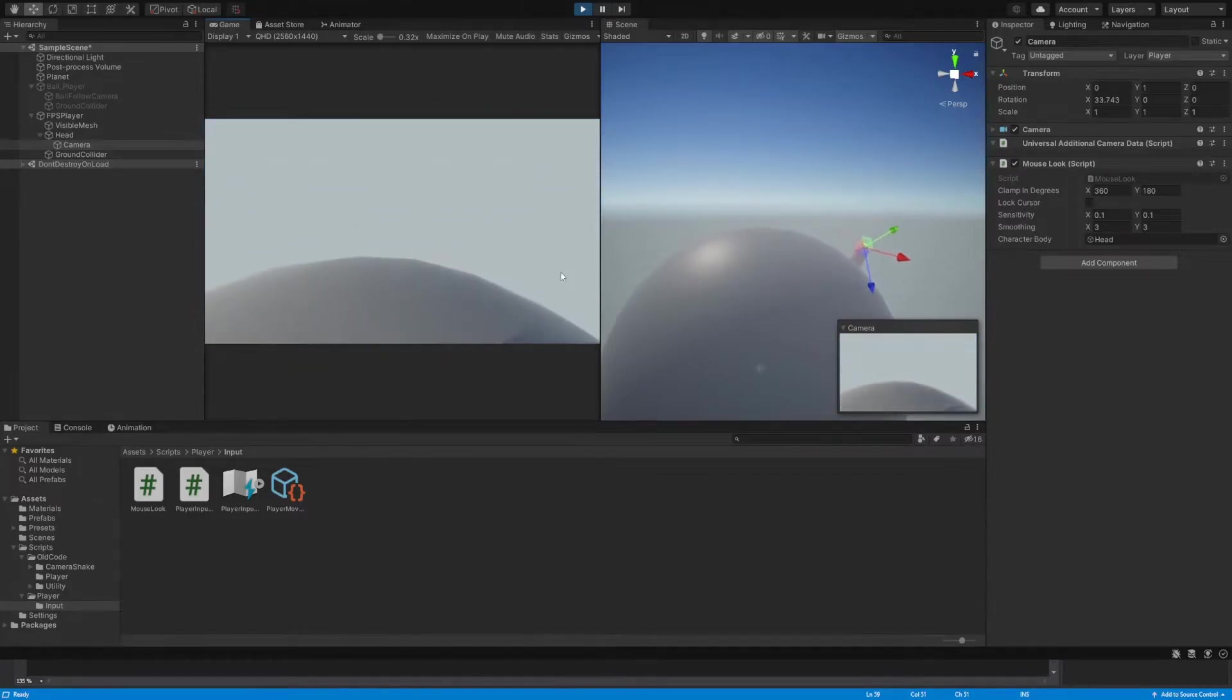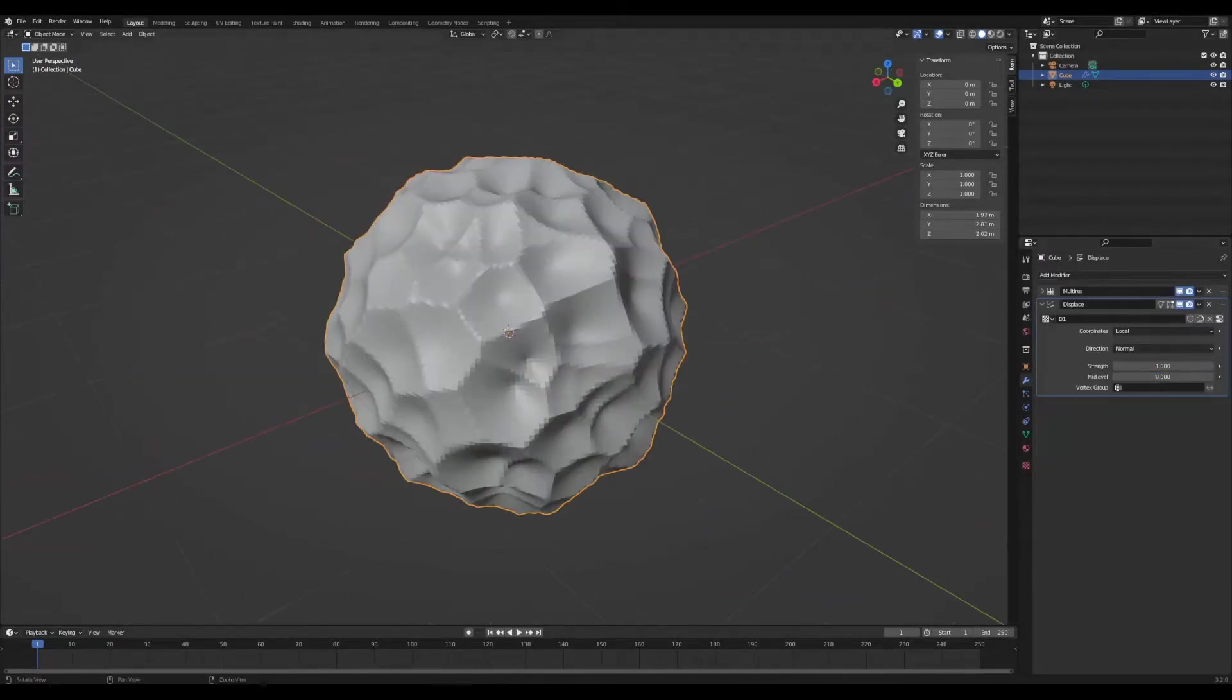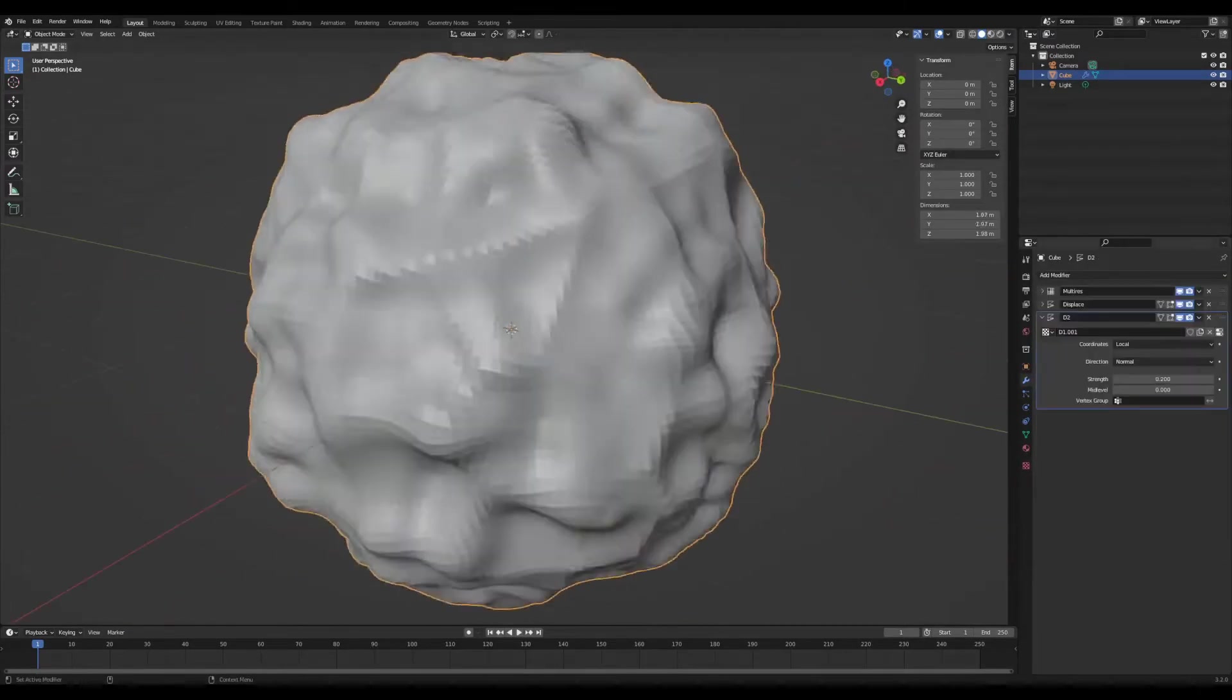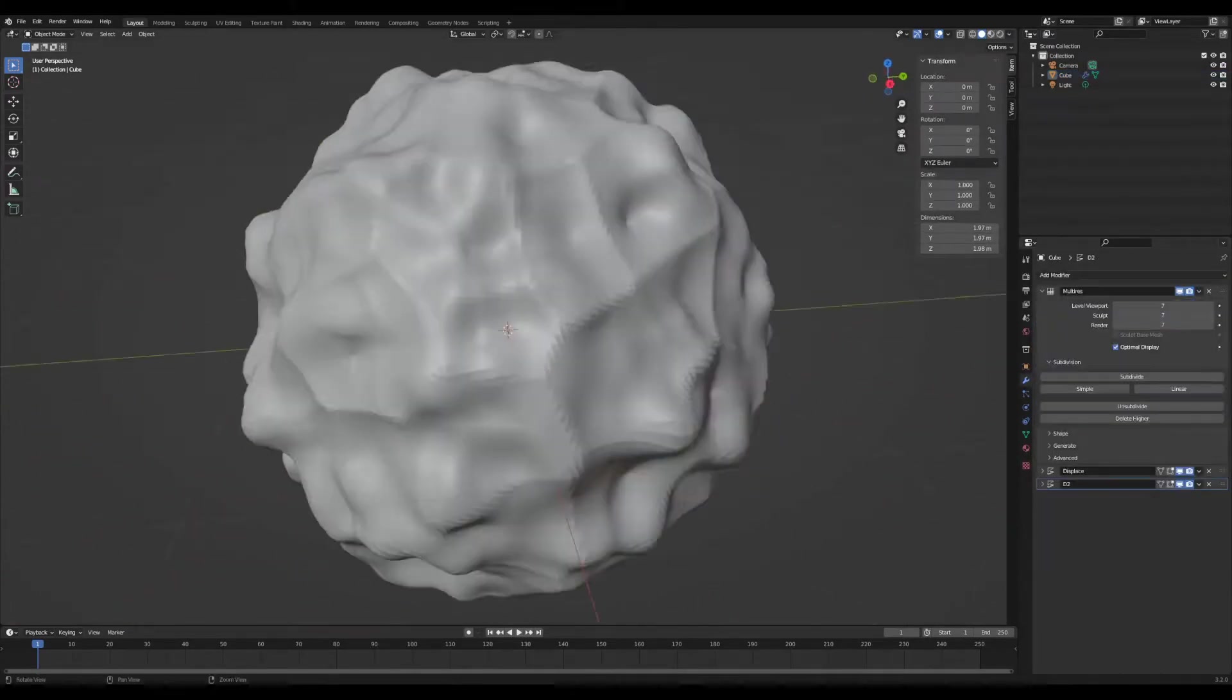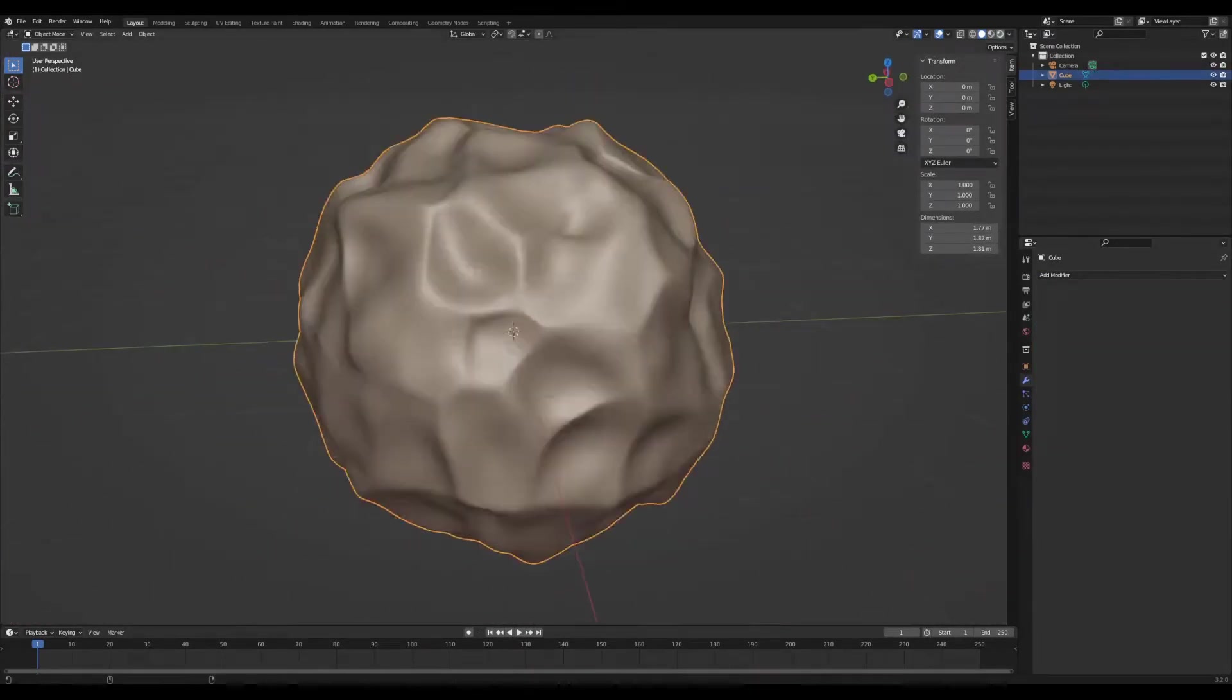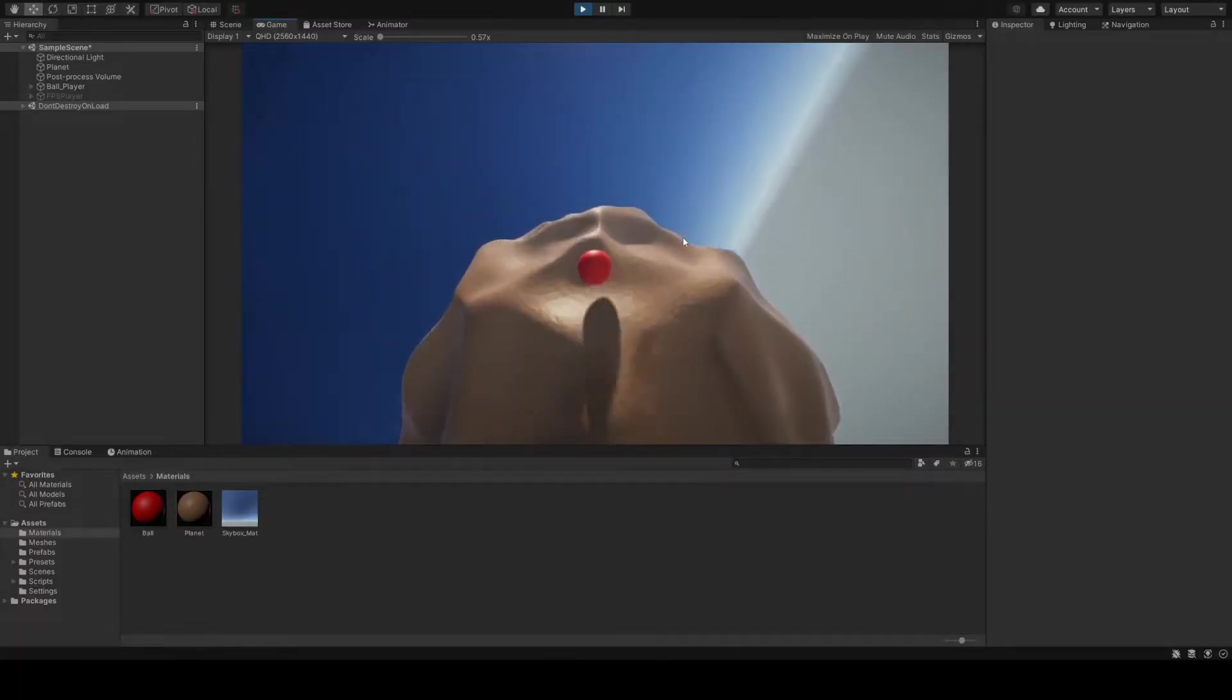But there's really not a lot to see, so let's change that. Mainly using displacement modifiers on a sphere to create a rough surface. Now we're getting somewhere.